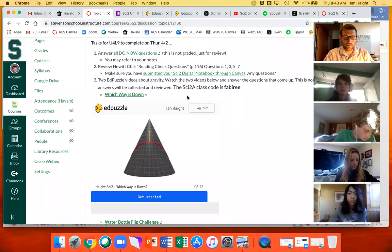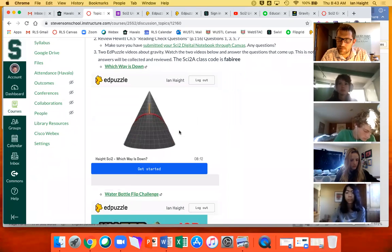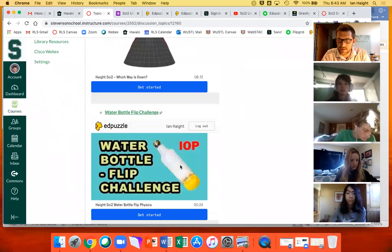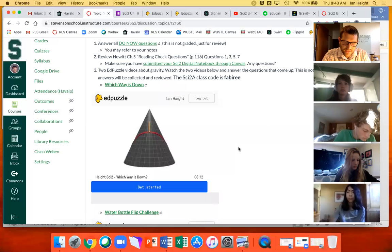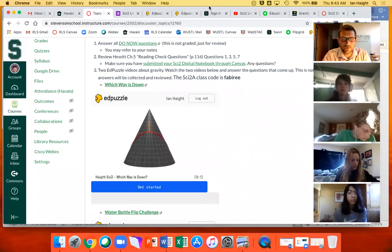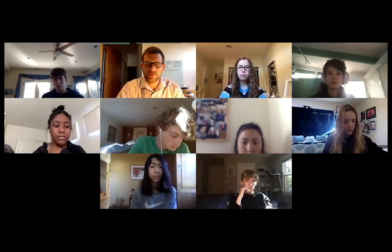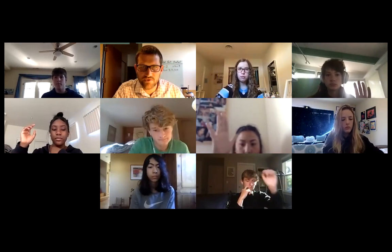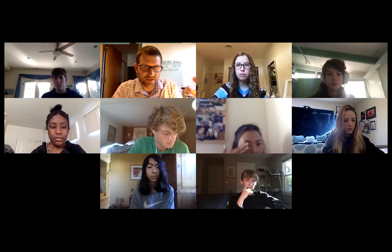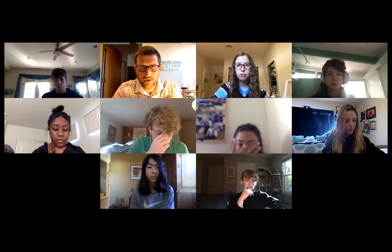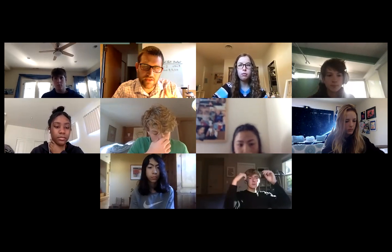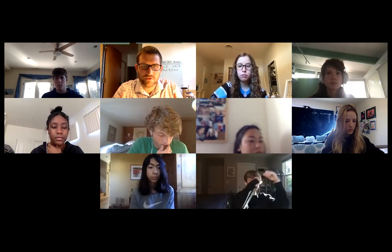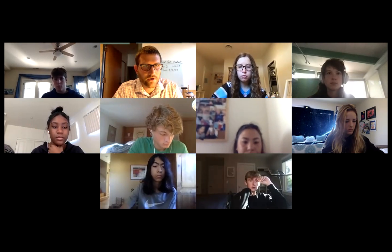So all right. Our next task is to watch two short Edpuzzle videos. The first one is eight minutes long. The second one is less than a minute long. This is my first time using Edpuzzle. I put these together last night. They should work well. How many of you, if I stop sharing really quickly, how many of you have used Edpuzzle before or in other classes? Most of you. Okay. So you all know how this works. So you're gonna watch the video and you'll hit points where it asks you a question or I'll put a note in or something. So you just kind of got to work through it. This isn't anything that I'm going to grade, but it will collect your responses and we'll kind of look over some of that stuff.